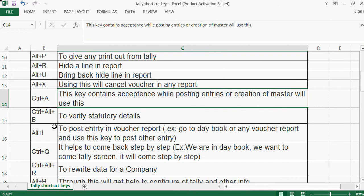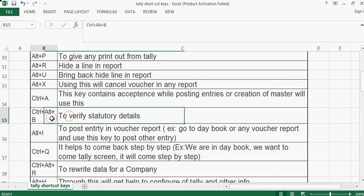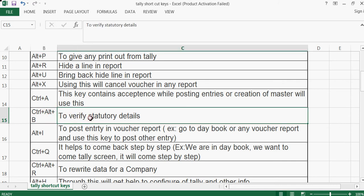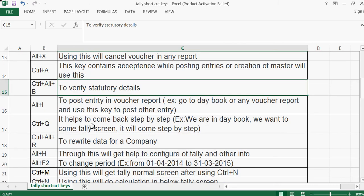Ctrl+Alt+B is used to verify statutory details. We can directly use this shortcut to verify statutory details. Alt+I can also be used to post an entry in a voucher report.